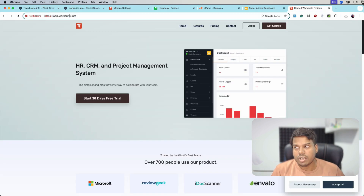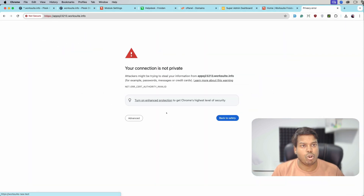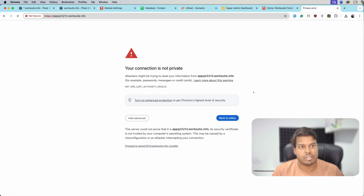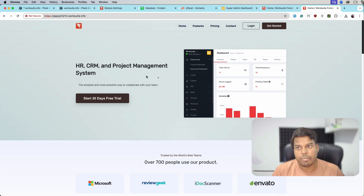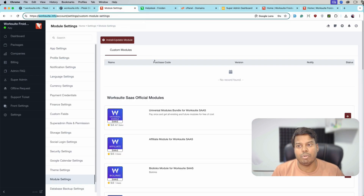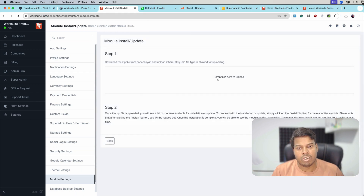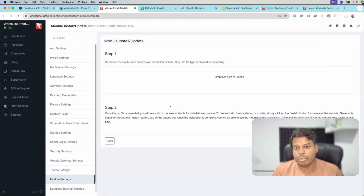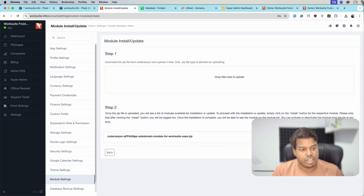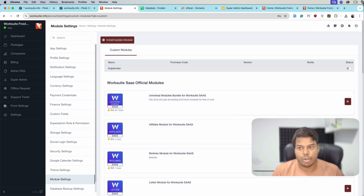All these sub domains — let me open another random sub domain — should also show the WorkSuite SaaS application. As you can see, it is also showing the WorkSuite SaaS application. So the next step is installing the sub domain module. We will go to Settings, Module Settings, then Install and Update Module. We will drag and drop the file, select the sub domain module, and upload it. The file is uploaded and we will click install — the module is installed.